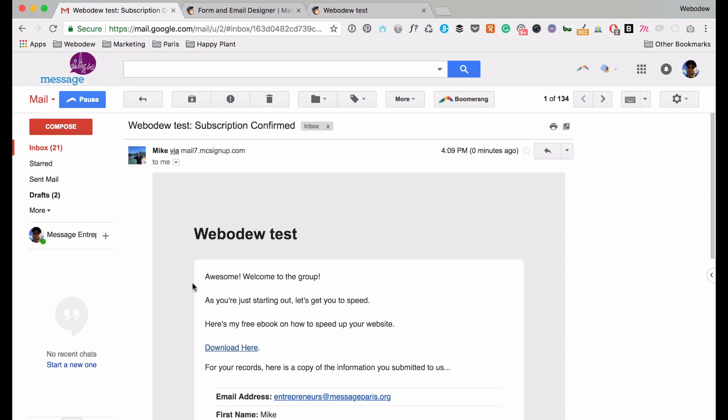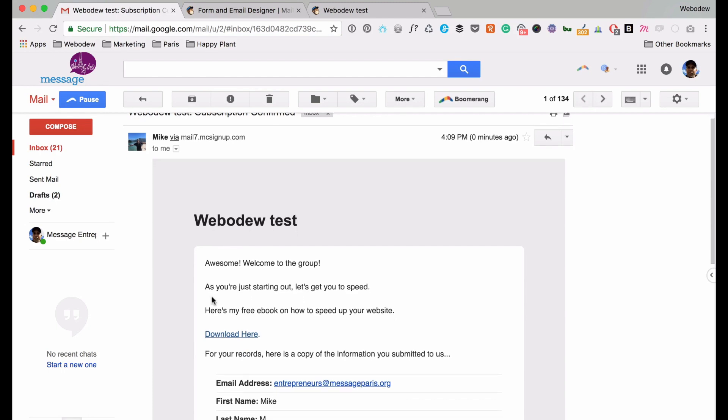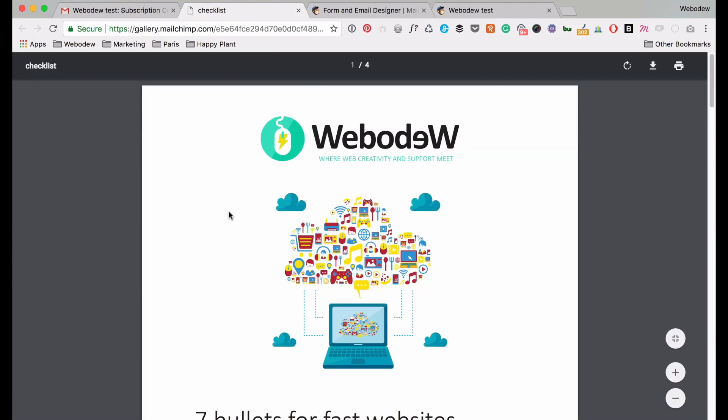So welcome. So here it is. Here's my, so I've been to the group, so the messaging can be better. But basically, you'll see here the link. So download here. And if I click that, then I can read the PDF or download it.